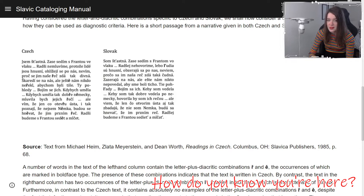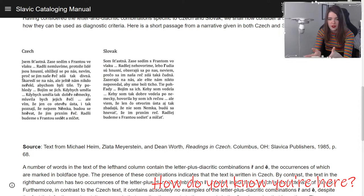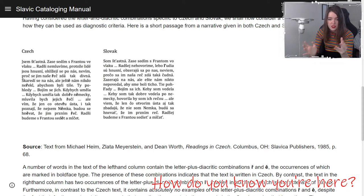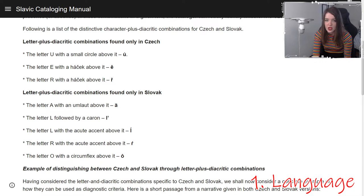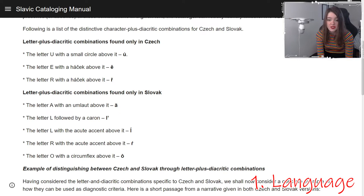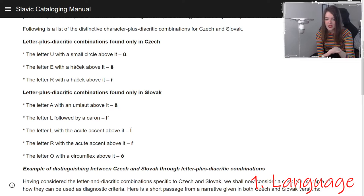The languages are very similar, as you can see when Czech and Slovak text are placed side by side. Luckily, there are some letters unique to each language. In Czech you find the U with an overdot, and E and R with a wedge. In Slovak you can find A with an umlaut, L with a horn, L and R with an acute, and O with a circumflex. Keep these differences in mind when trying to distinguish the languages.